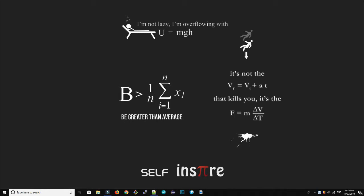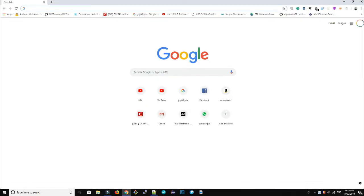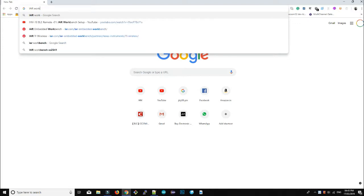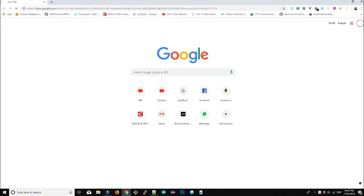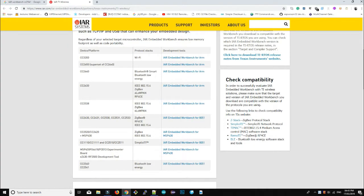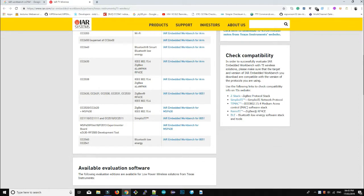We will set up a CC2541 BLE module for debugging and programming it through IAR Workbench. First, you have to download IAR Workbench. At the IAR website you will find other TI wireless microcontrollers, so you have to search for CC2541.